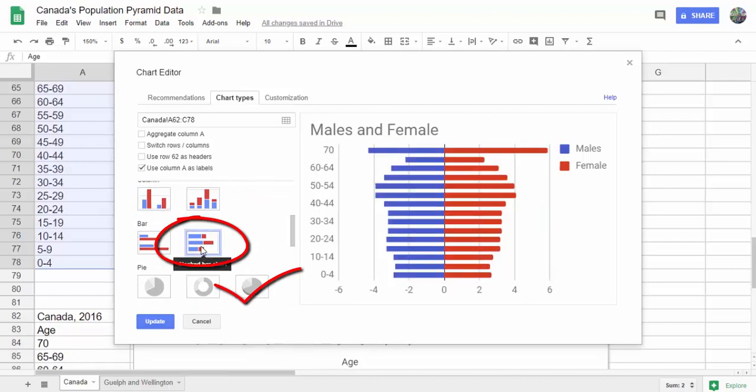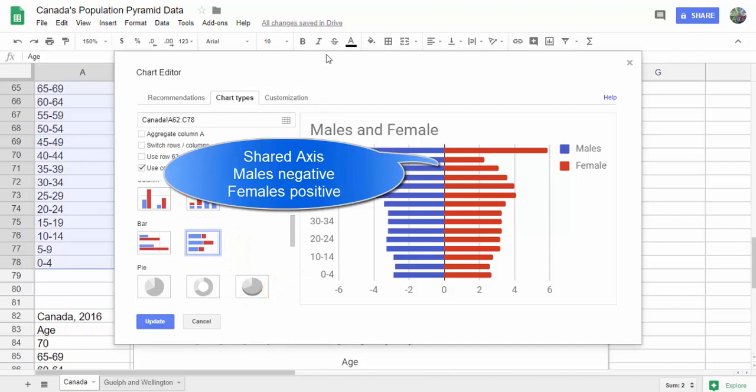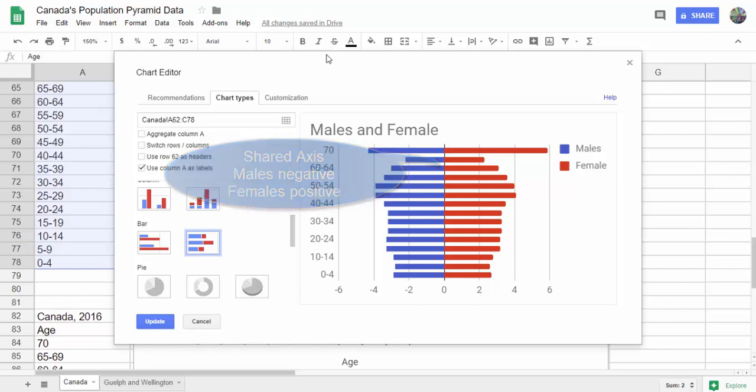Now, we have data that has male, which has a negative number, and female has a positive number. The reason for that is so you can have both data sets on the same line and have the same axis.